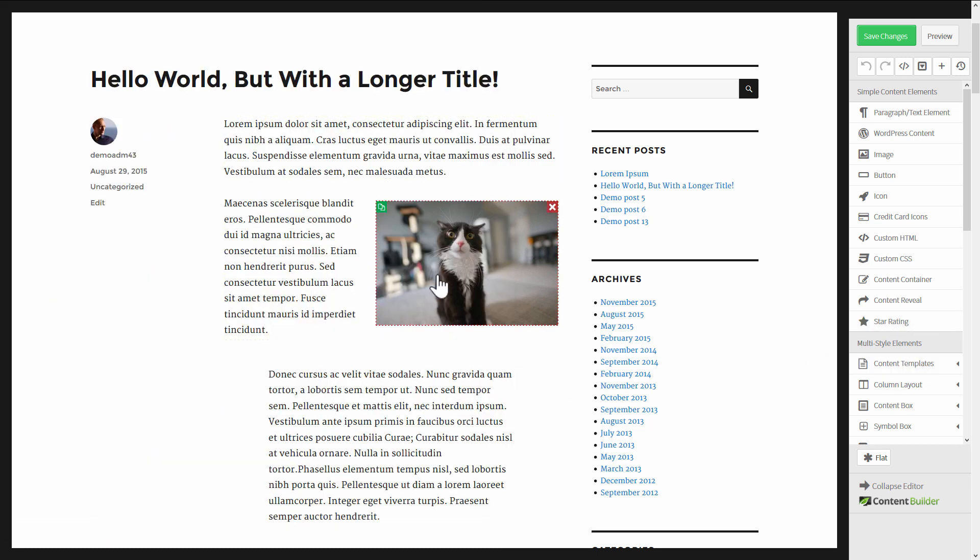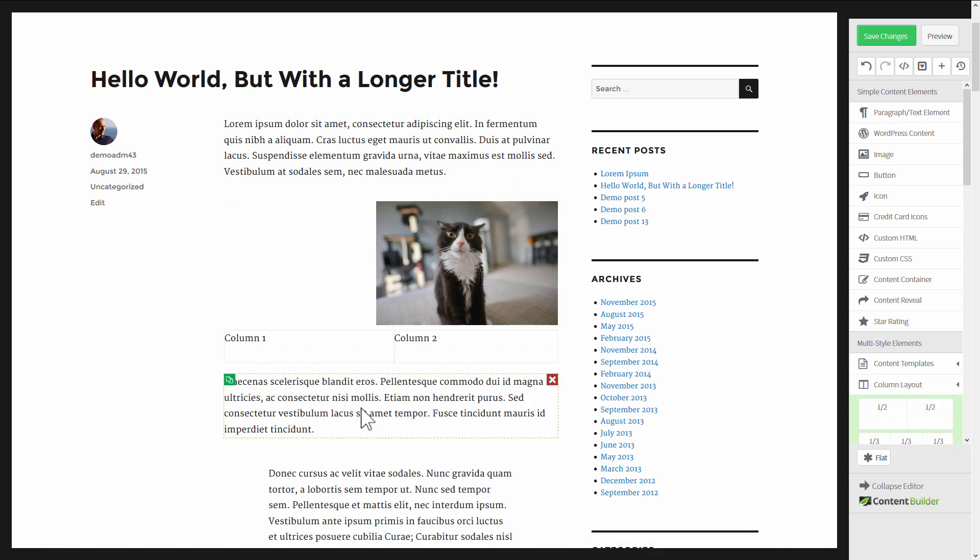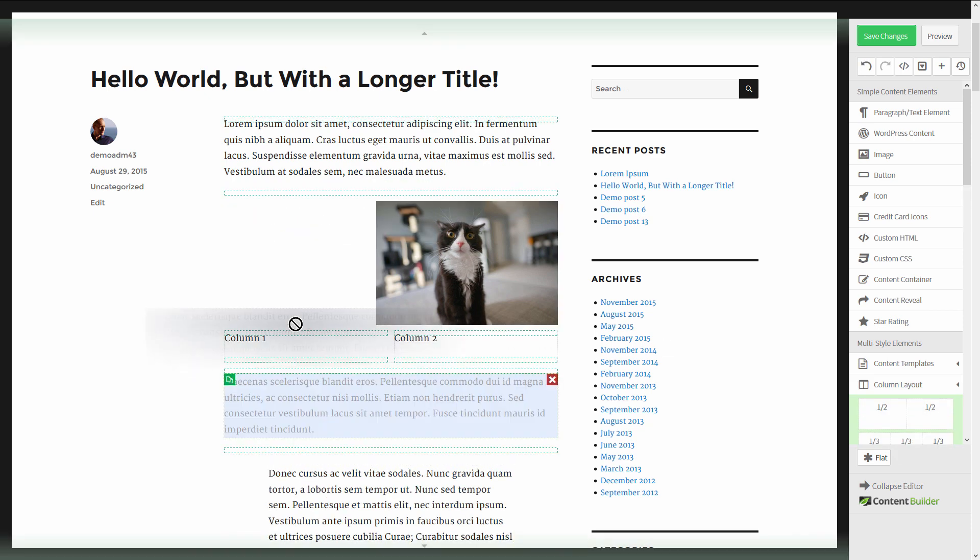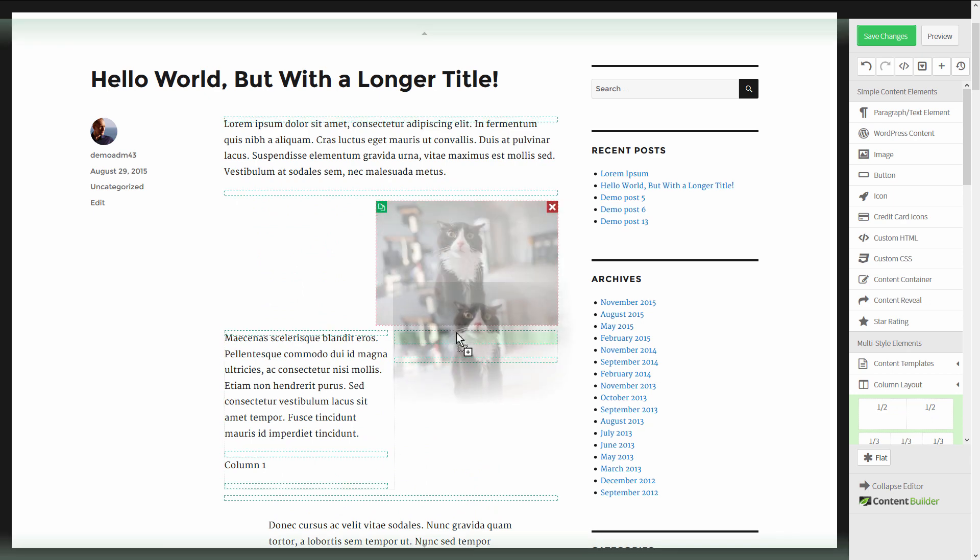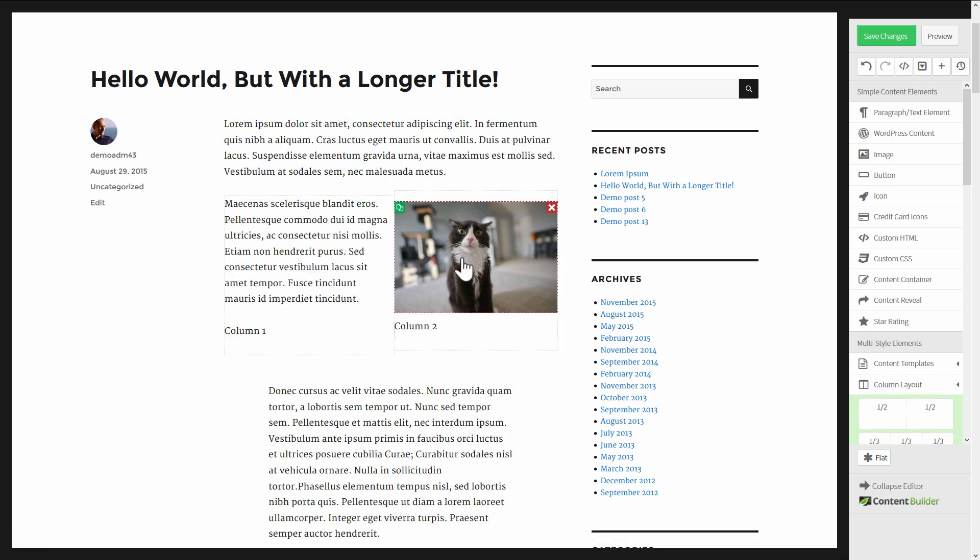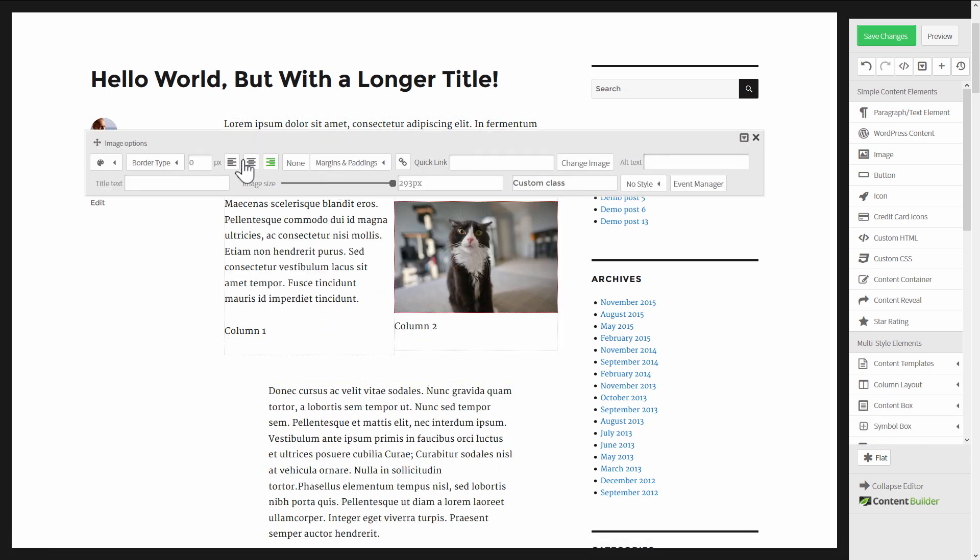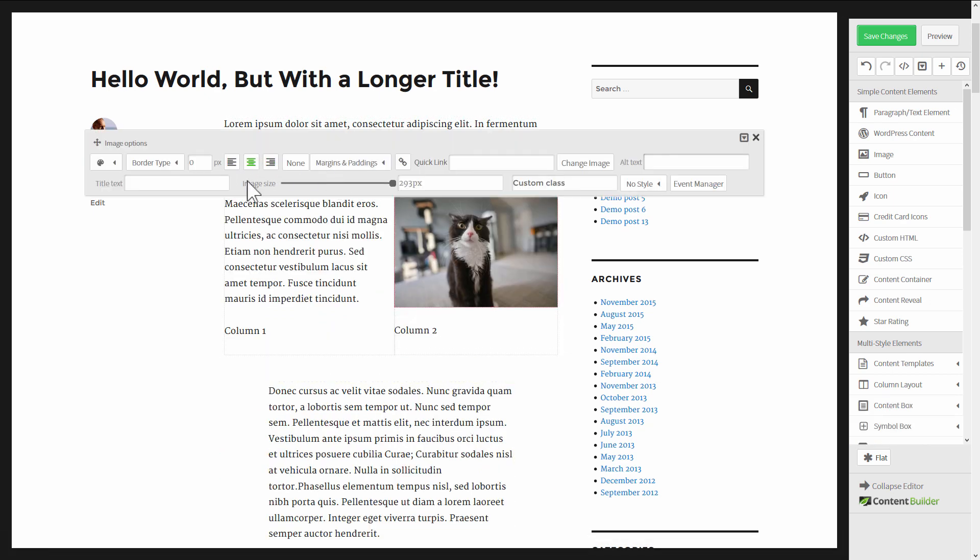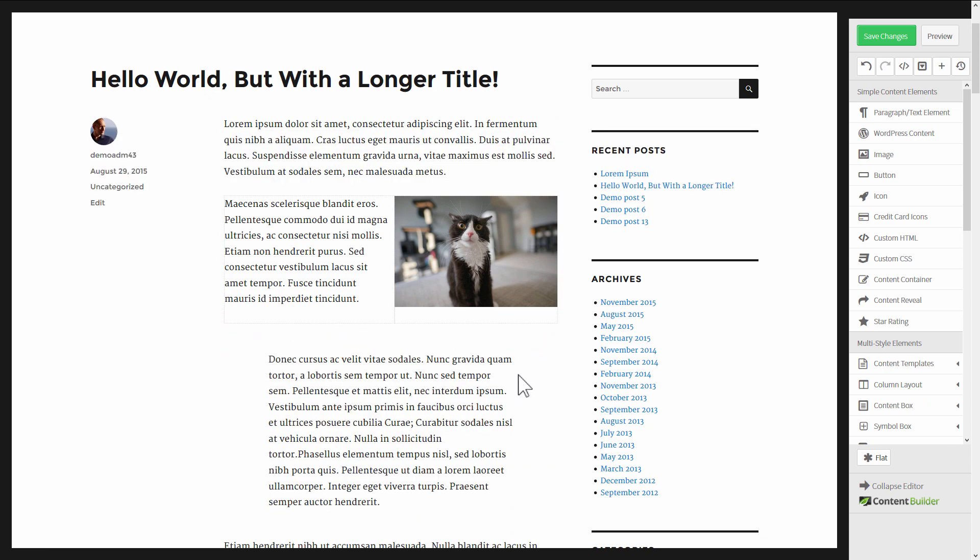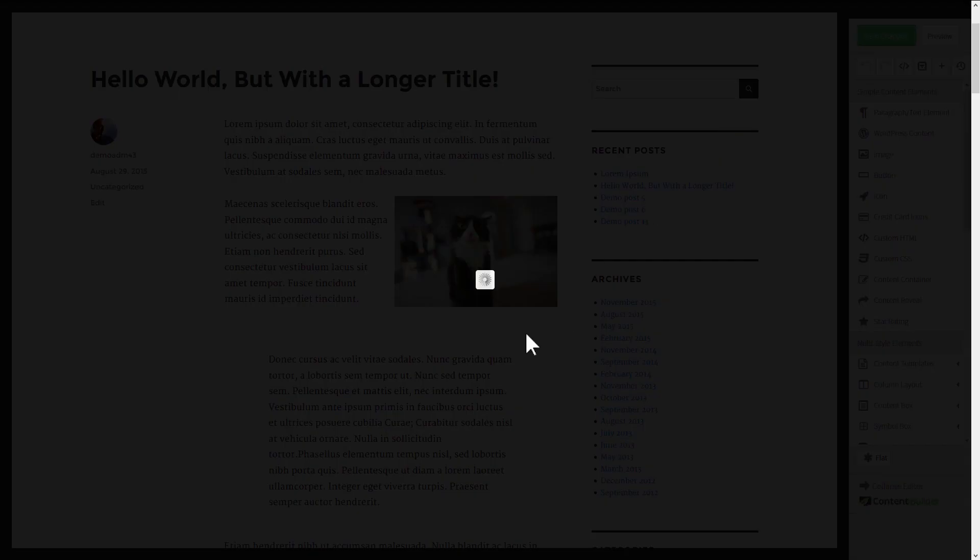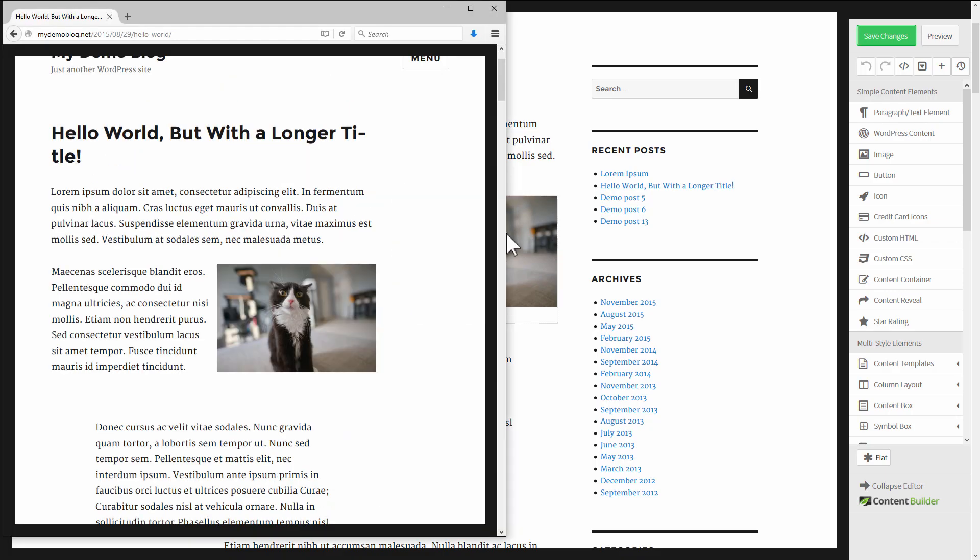The solution to this is to use column layouts instead of alignment. So I'll grab a half and half column right here and I'll put the text into one column and the image into the other column. I'll actually make the image center aligned inside this column. So now we have this which looks very similar to what we had before.